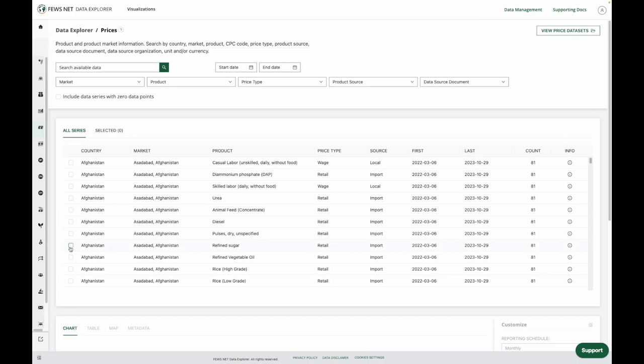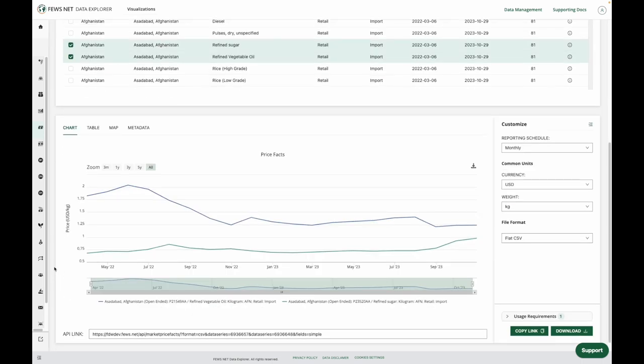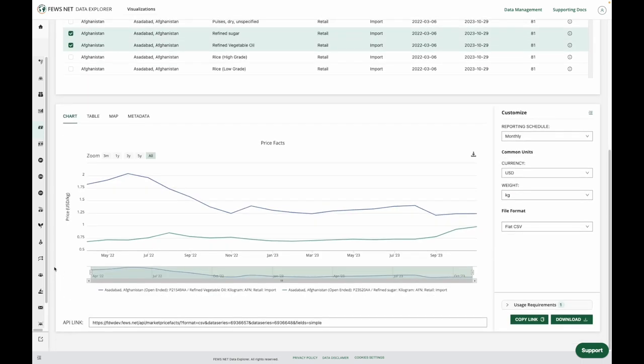Now I'll select a couple of data series and go down to our Visualize and Customize section.